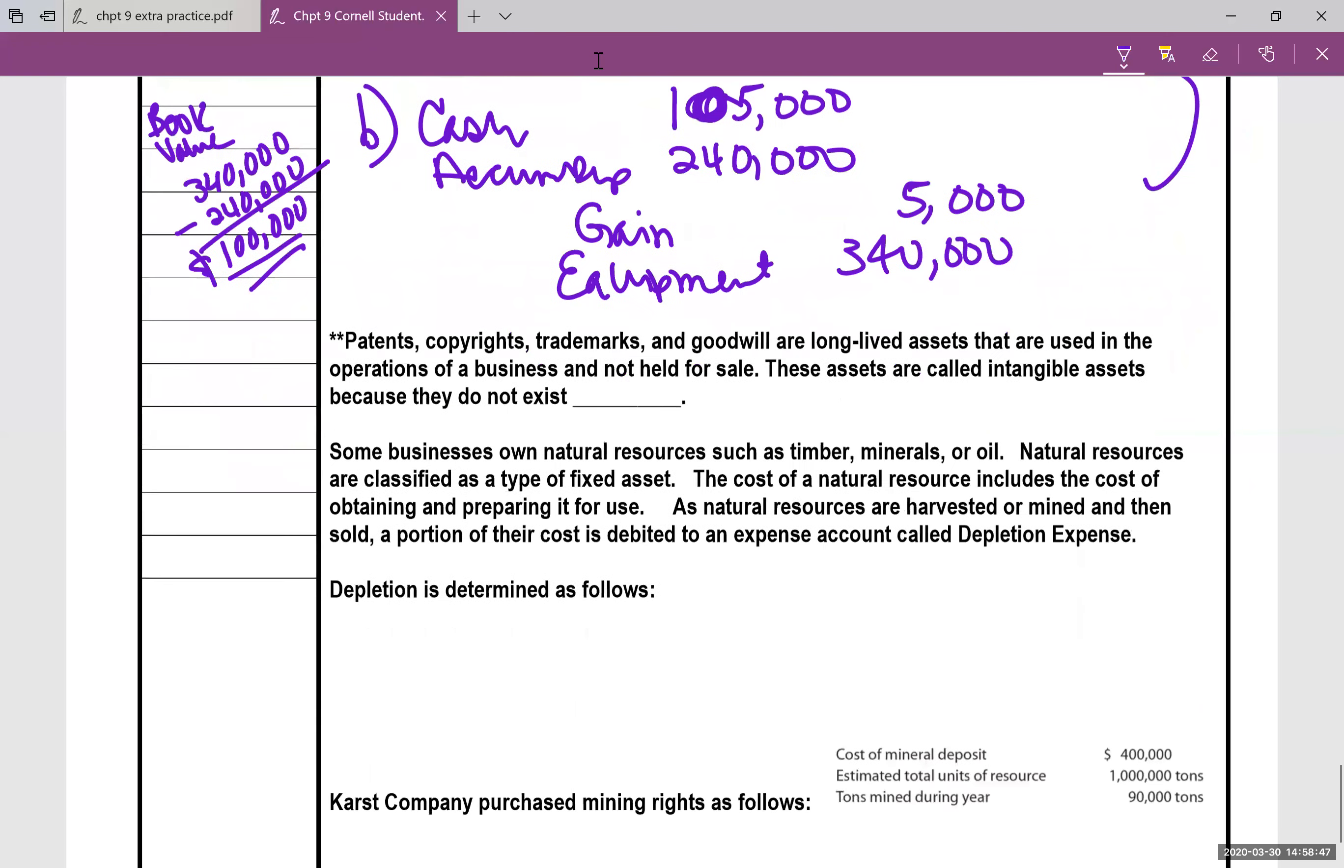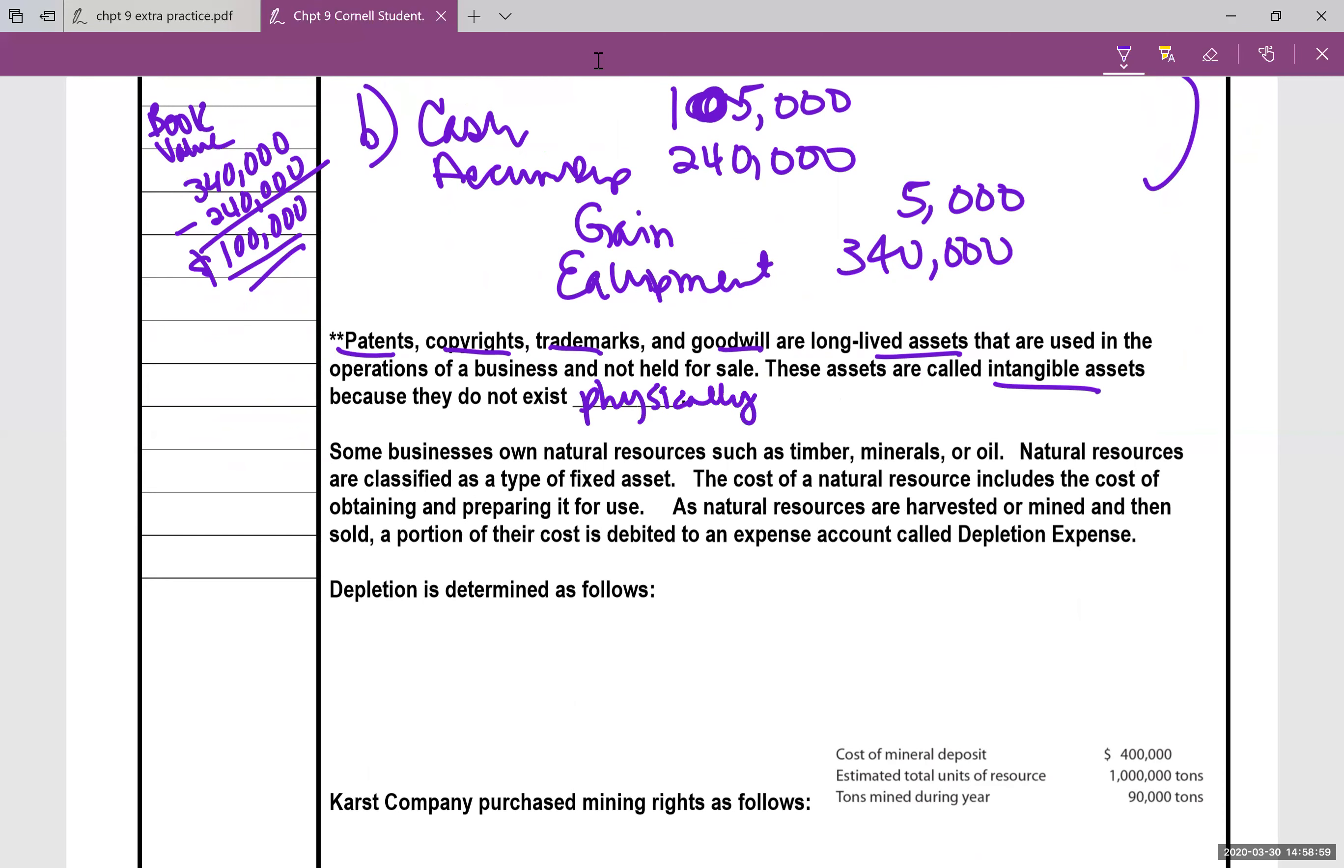A couple little more blurbs here. Patents, copyrights, trademarks, goodwill, they're also assets. These assets are intangible assets because they do not exist physically. And when you depreciate them, it's not called depreciation, it's called amortization. So there's special rules on how to amortize these.